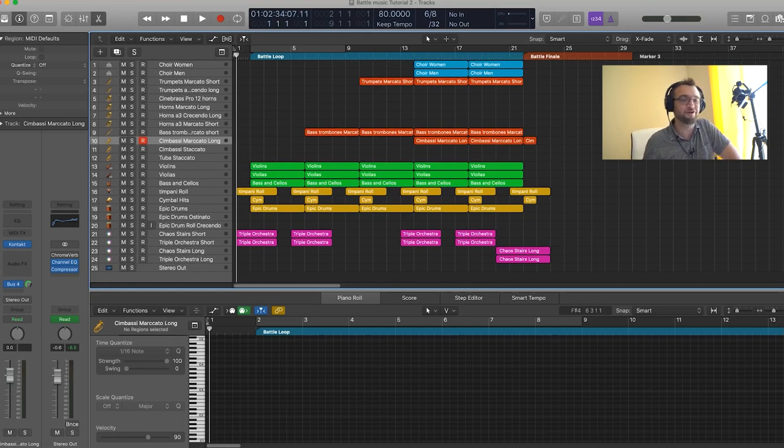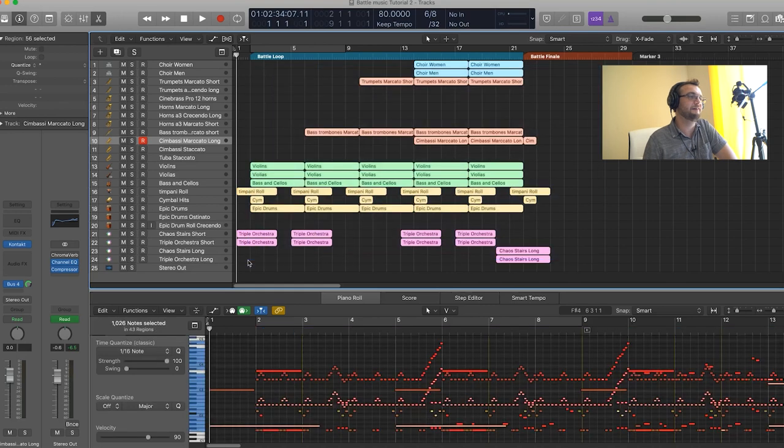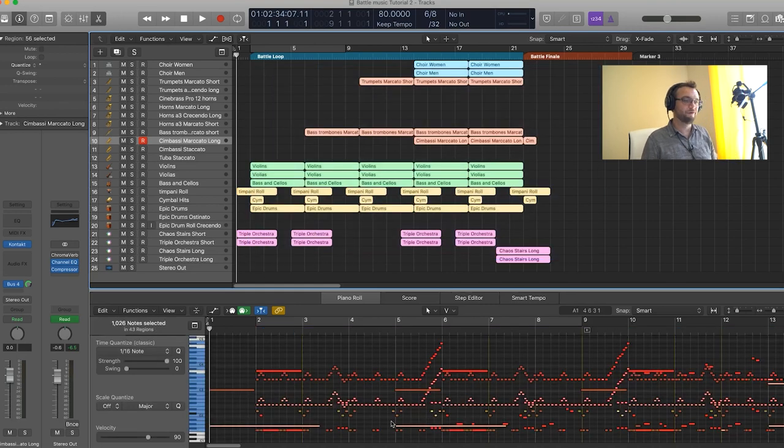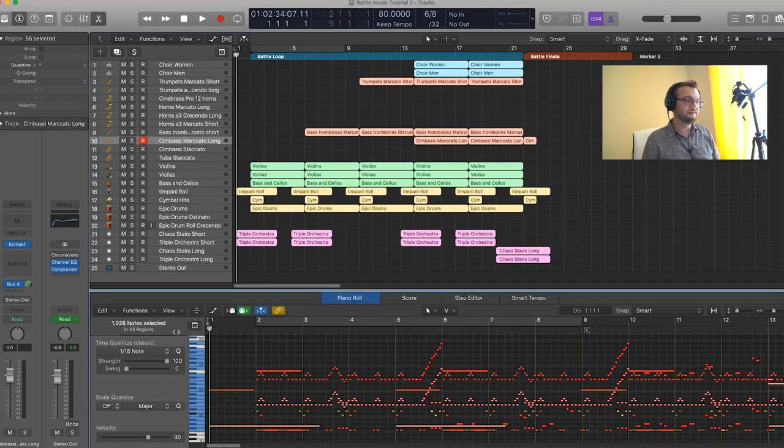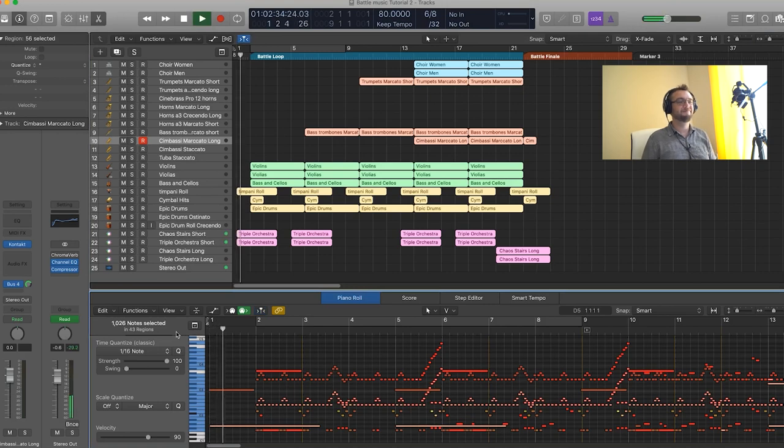We're pretty much done for this section of the piece and we'll do the next one in a second video that's going to come soon. But now let's just listen to everything we've done today. I'm going to select everything so that you can see it in the piano roll.